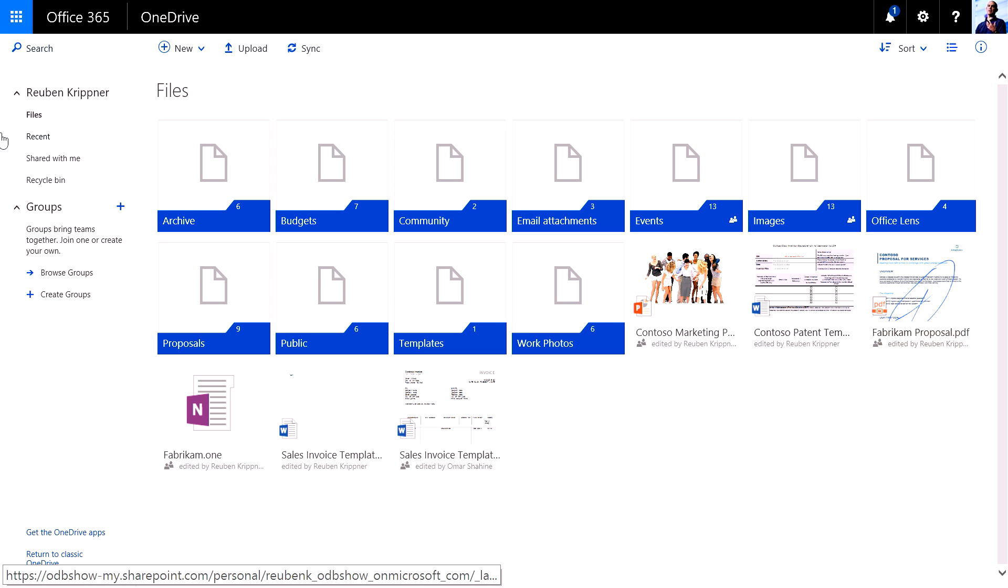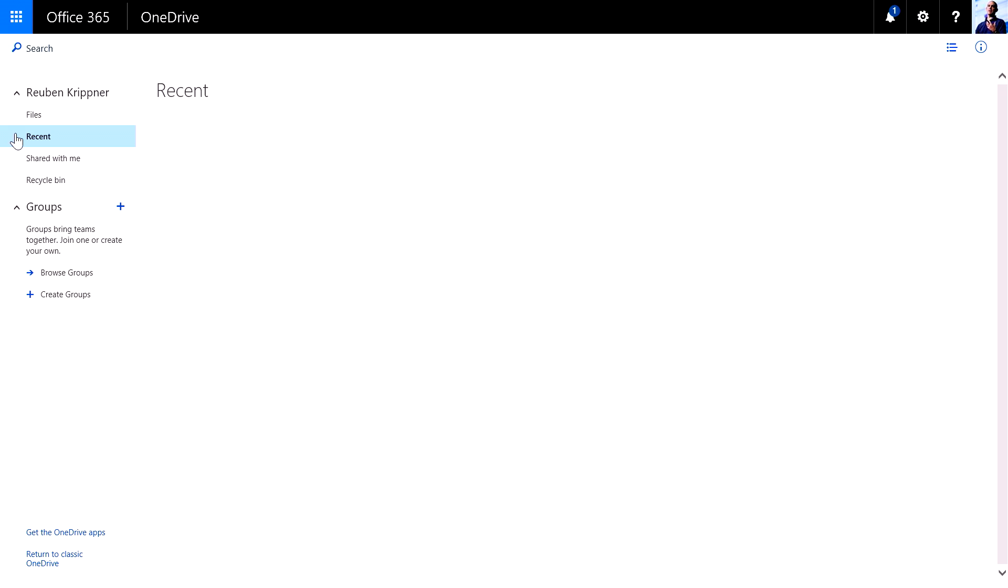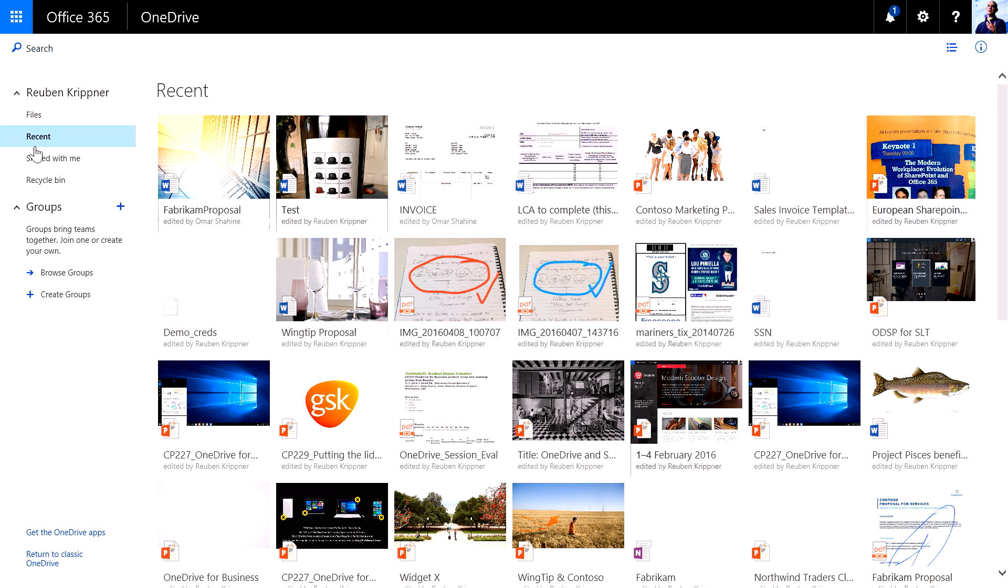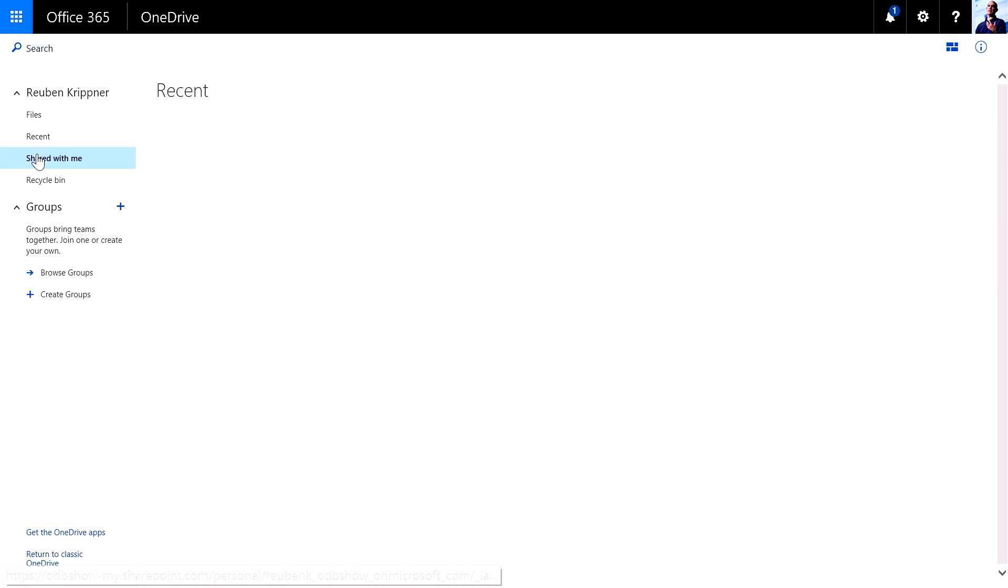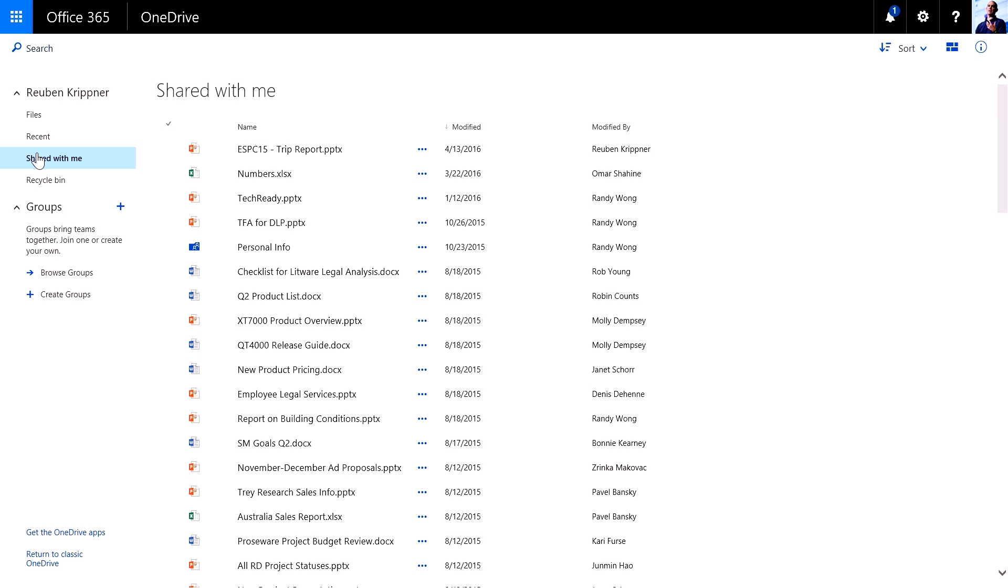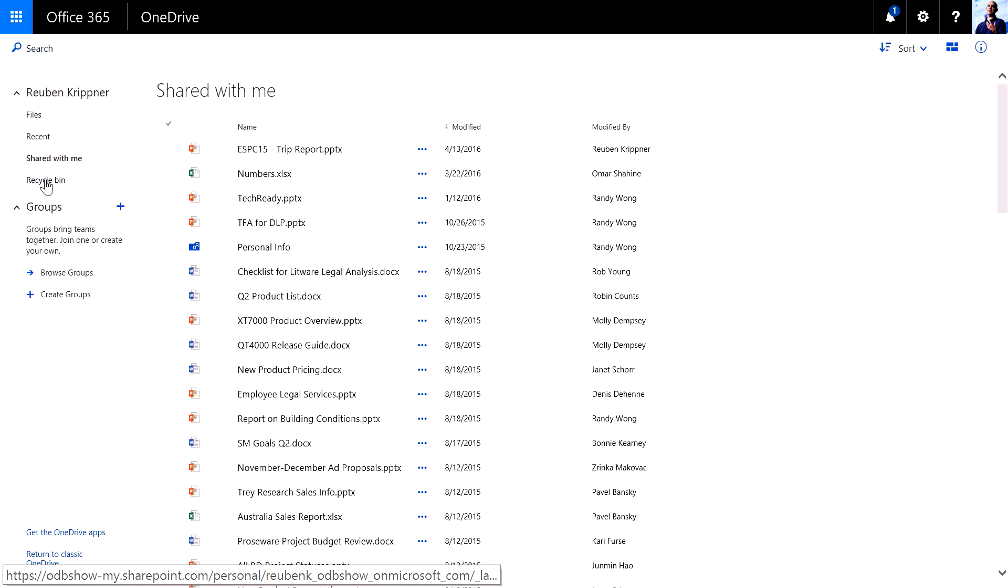I can also have a look at my recent files. I can have a look at the files that have been shared with me, and I can even access my recycle bin if I need to recover accidentally deleted files.